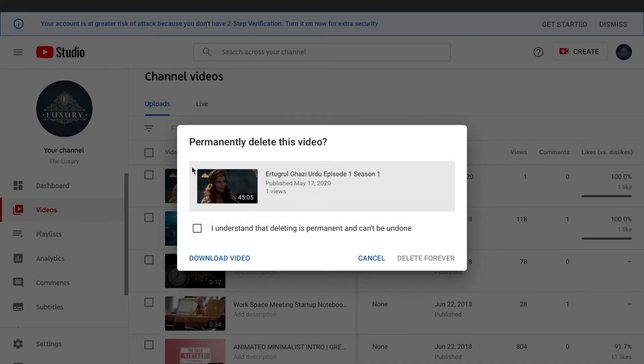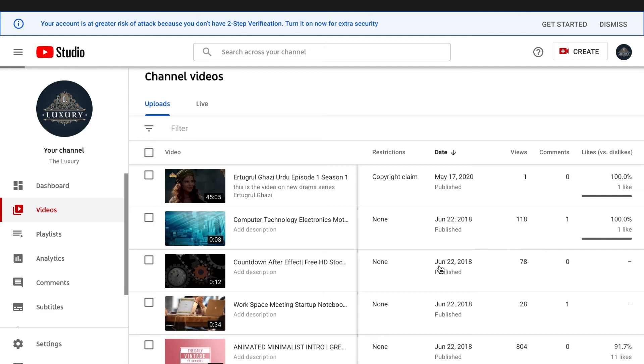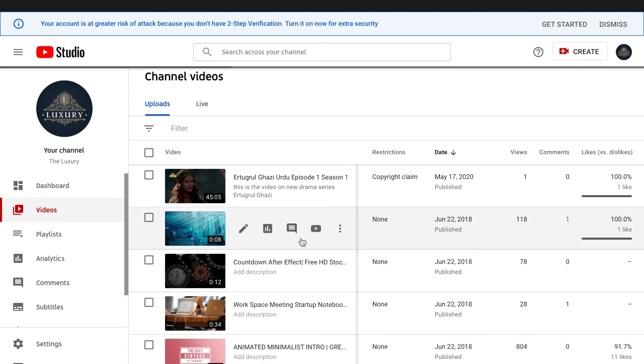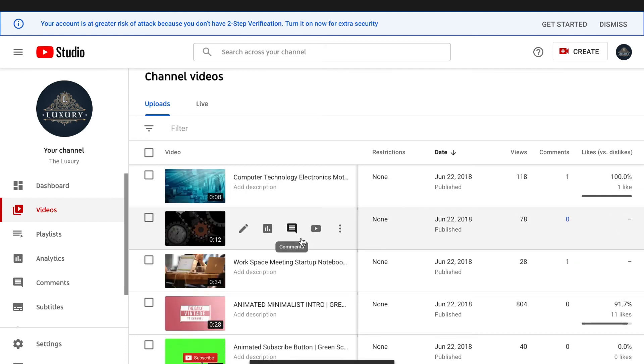...you are going to be presented with this confirmation screen. Click to understand that deleting is permanent and can't be undone, and click on Delete Forever. As you click on Delete Forever, that video will take about a few seconds and...